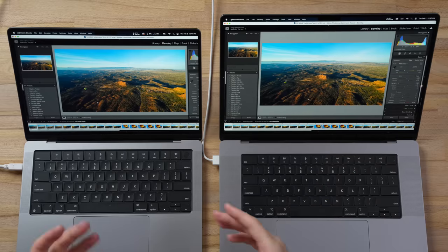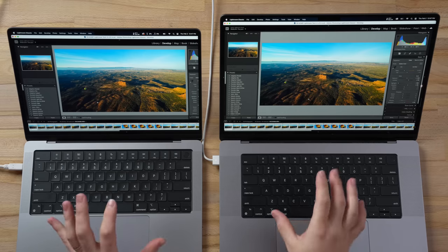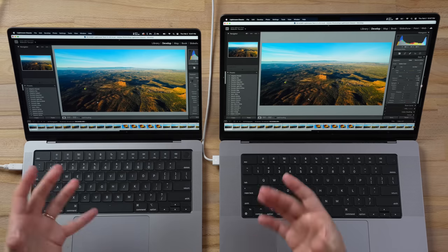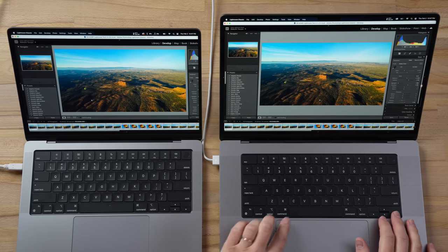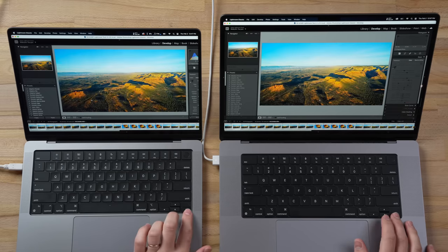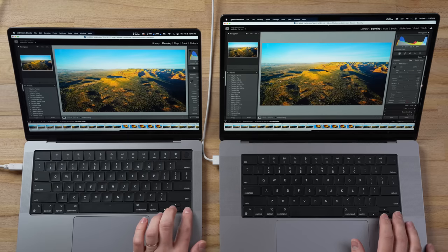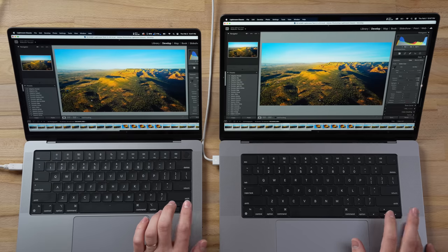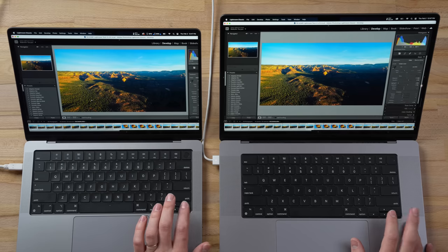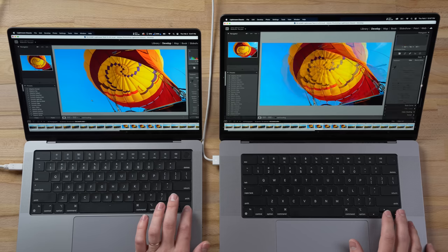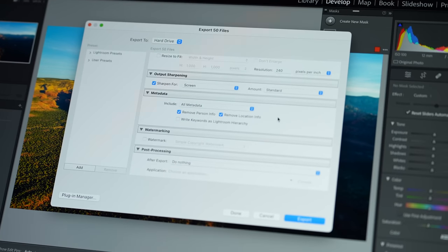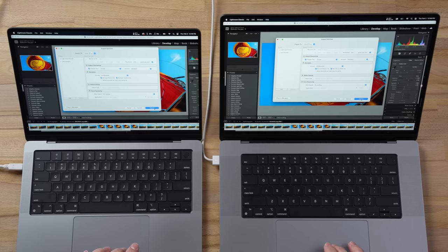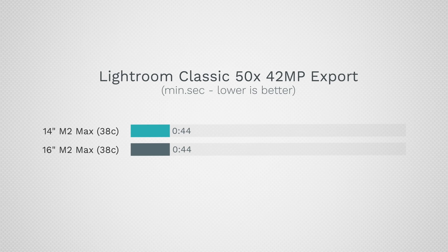Now I'm curious to see how this affects photo editing because Lightroom Classic now is using a lot of the GPU. I have 50, 42-megapixel RAW photos right here. I don't expect any difference whatsoever in terms of smoothness in the real world while actually editing them, but I do want to test out exporting. They both finished at the exact same time: 44 seconds, no difference whatsoever for this Lightroom Classic export.